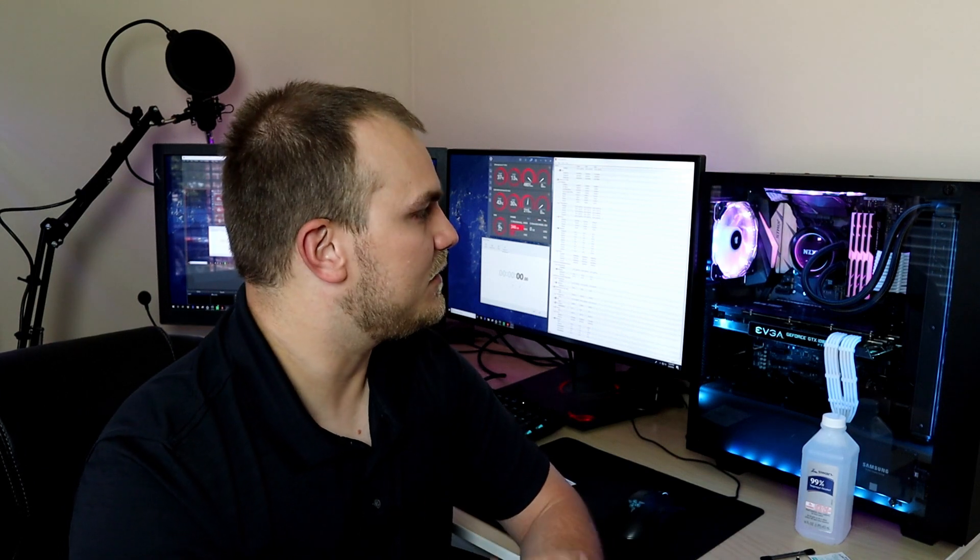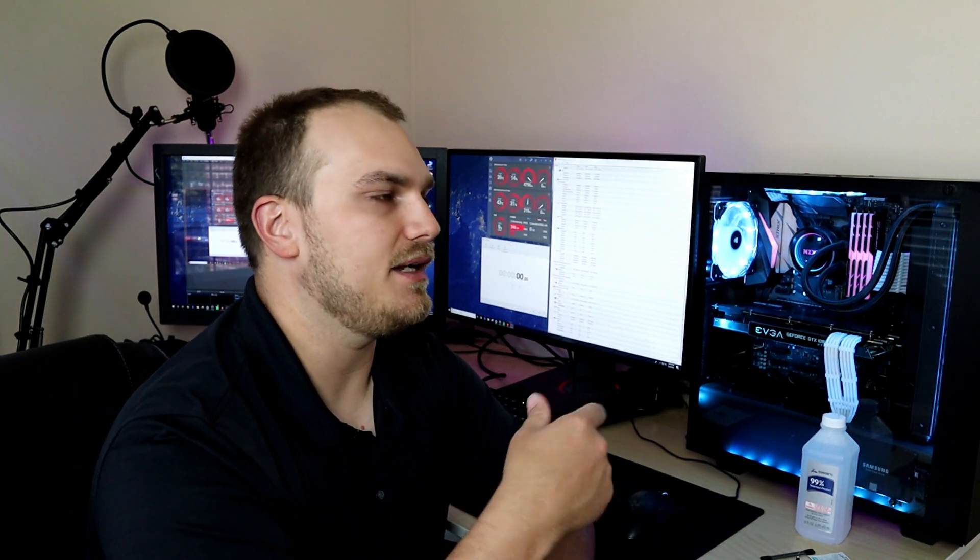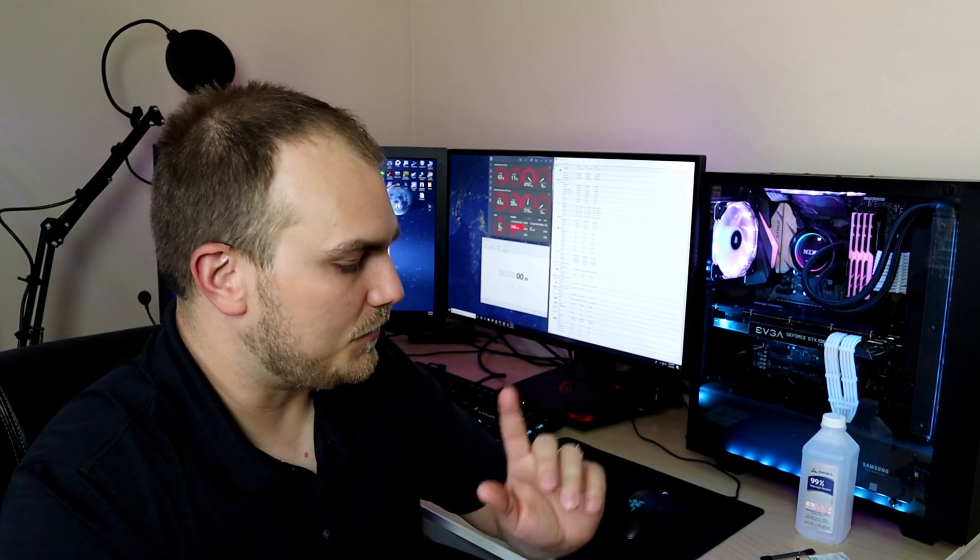So without any further ado, let's run some Prime95 and see what our temps level out at, and then we'll go ahead and knock everything down, take it out, clean it out, and get some new stuff put on.